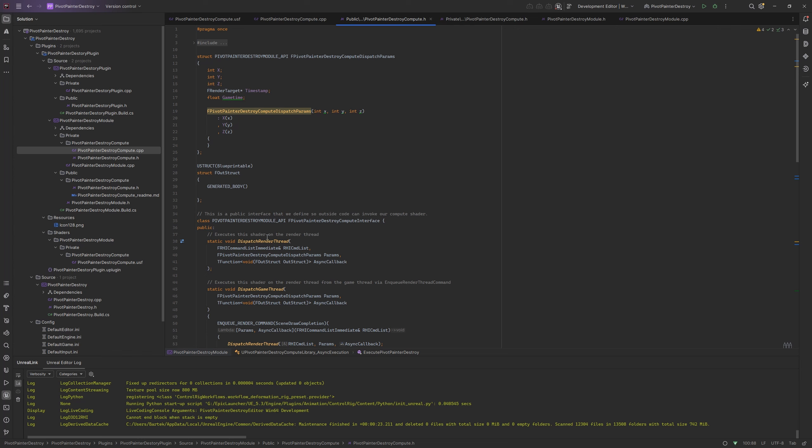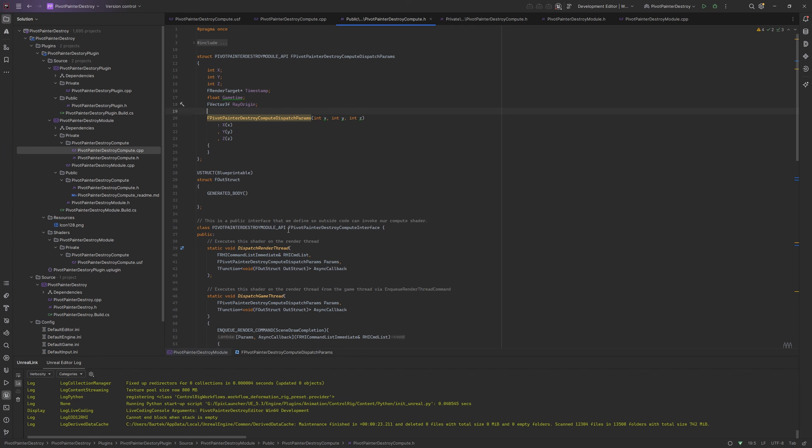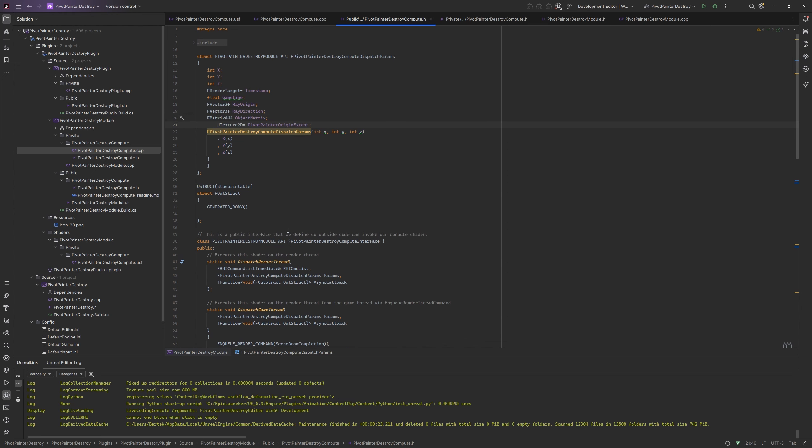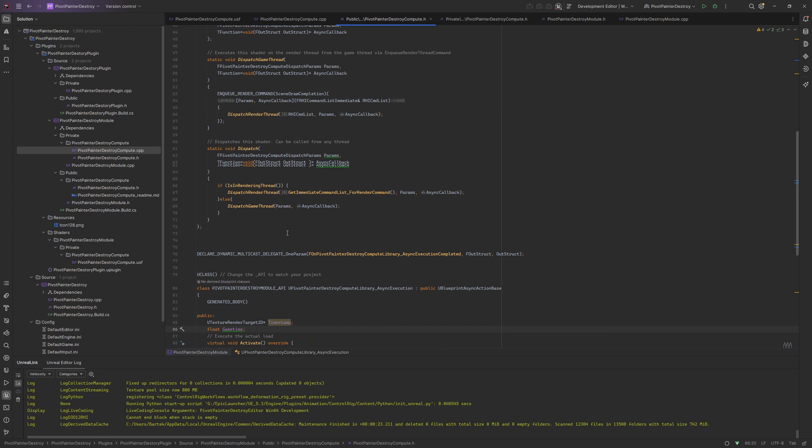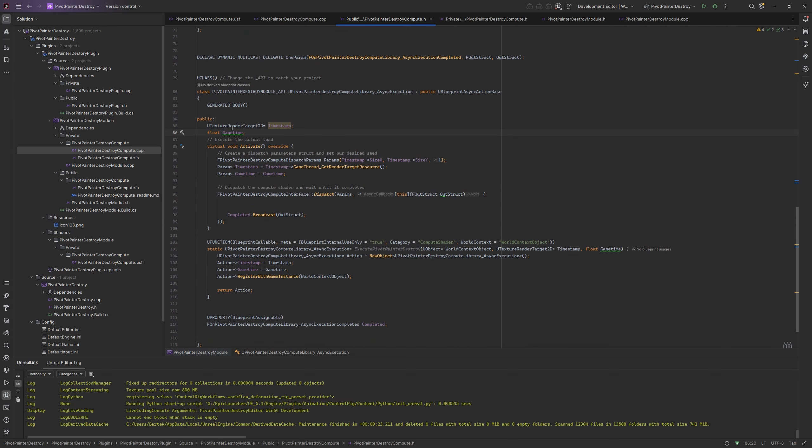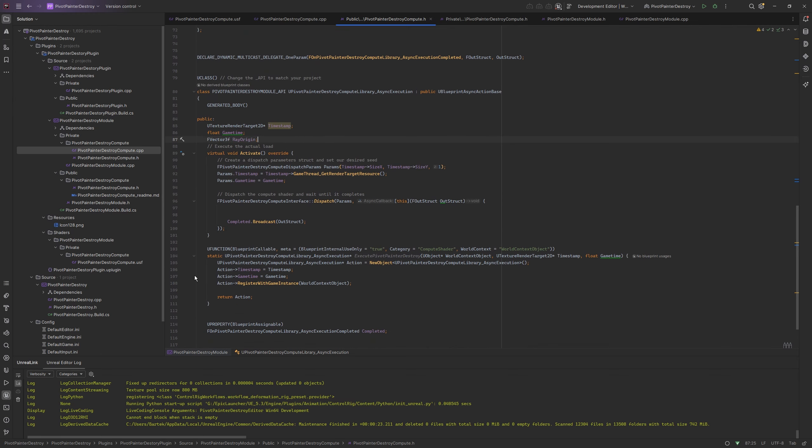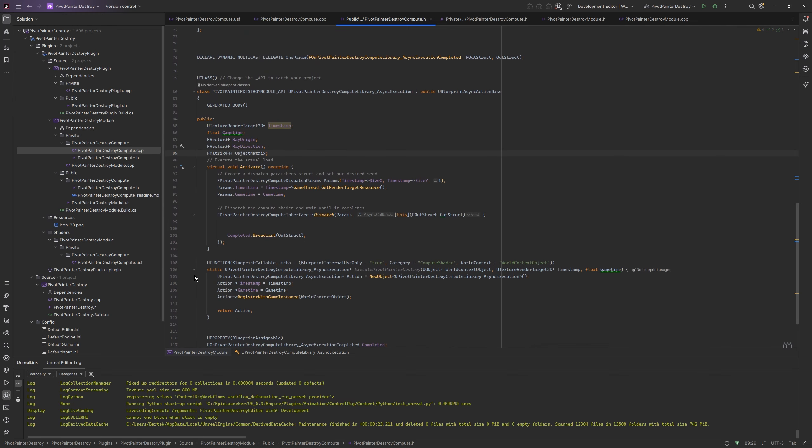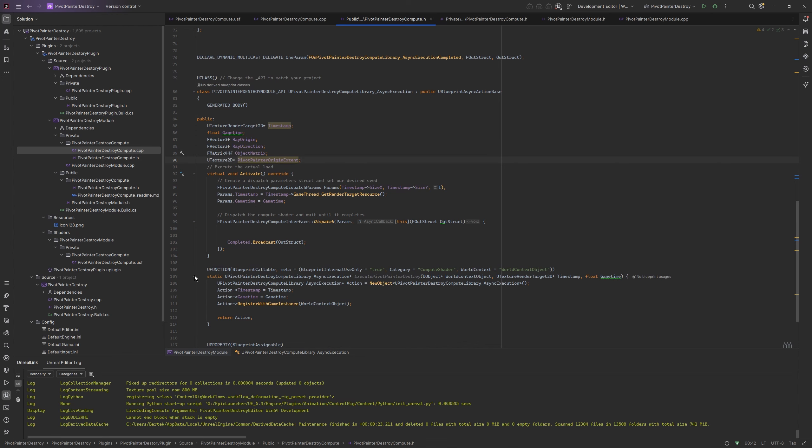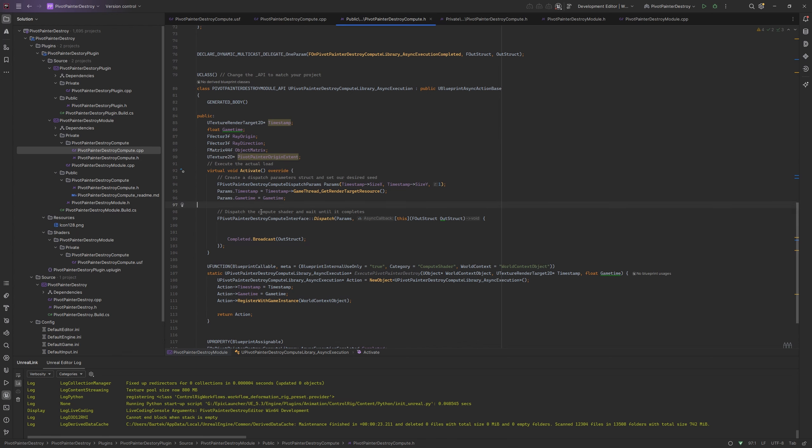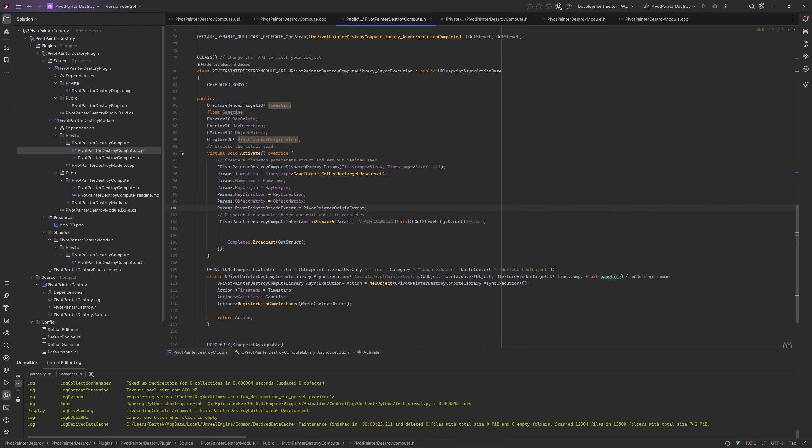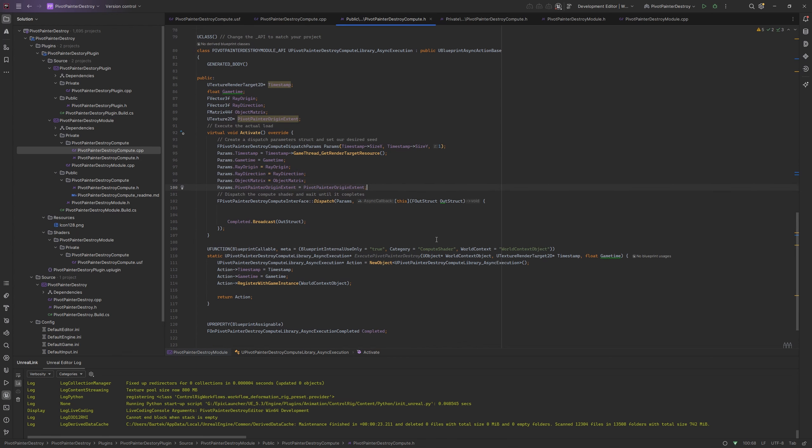Now let's make some usage of pivot painter data. Let's add ray origin and direction, object matrix and pivot painter texture. We have to add the same variables to the action base class. Now let them pass to the parameters. We also have to make some changes to the blueprint method, like adding a new input and binding them to the action with the ray direction calculated.